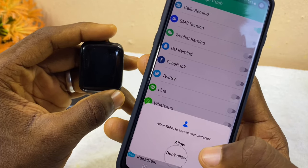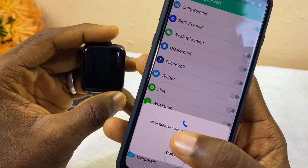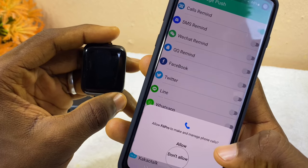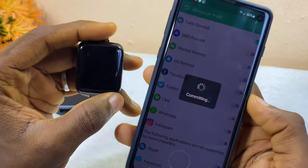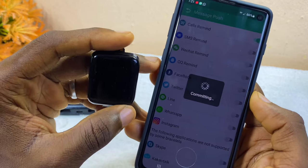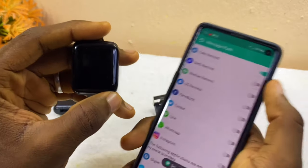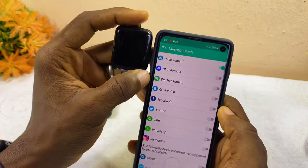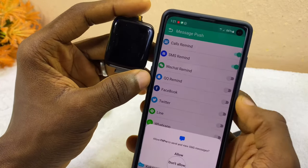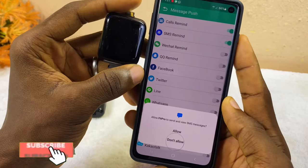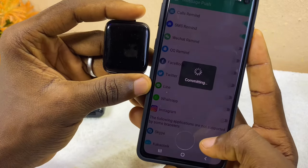Select allow for the FitPro app to access your contacts, and also select allow to make the FitPro app manage your phone calls. Once you are done, you'll see 'Setting successfully' at the bottom. You can do the same for SMS Reminder so that you can get SMS notifications on your smart bracelet — select allow.